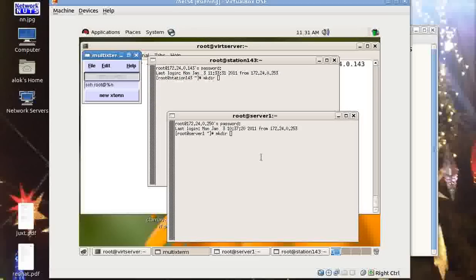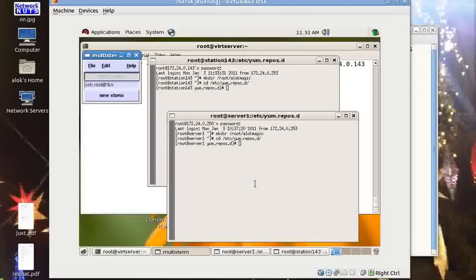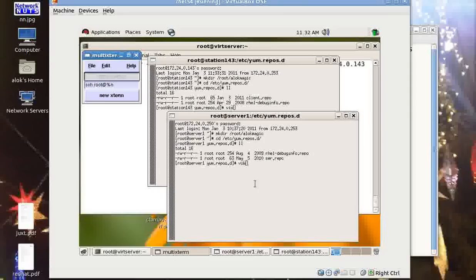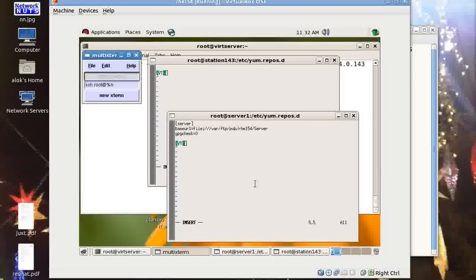You click here and write whatever you wish to write. If you see here, the command is being repeated on both the terminals or both the machines. I just give a simple command - root. I'm just creating a directory here: alok magic. Wow! Then I go to cd /etc/yum.repos.d. I can give ll here.